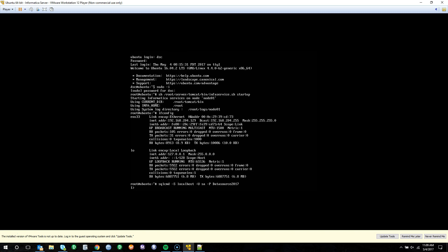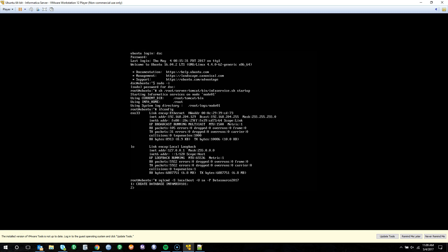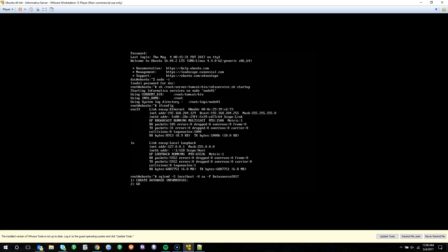Once we're logged in, we can go ahead and create our database. We'll execute the SQL command: CREATE DATABASE infa_mrsv101, semicolon, followed by GO.